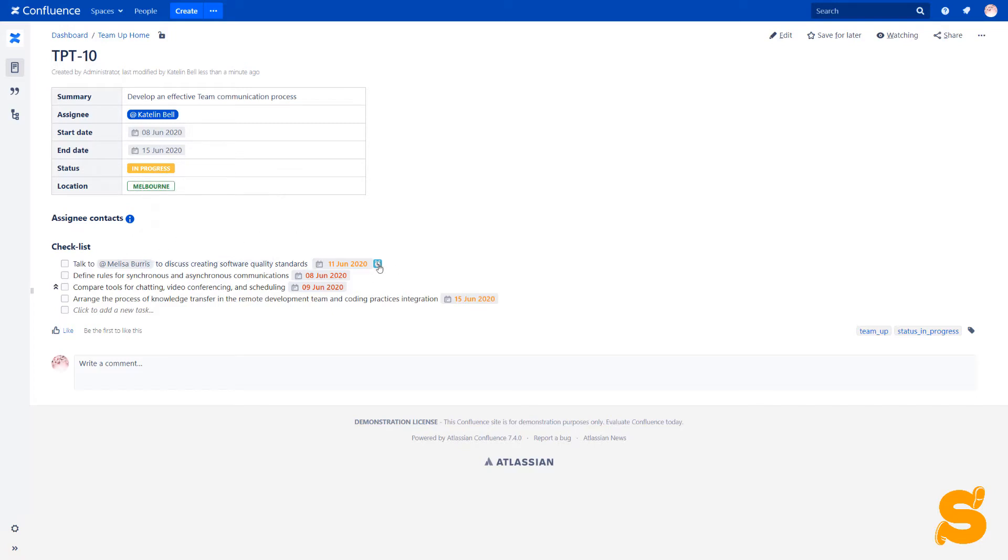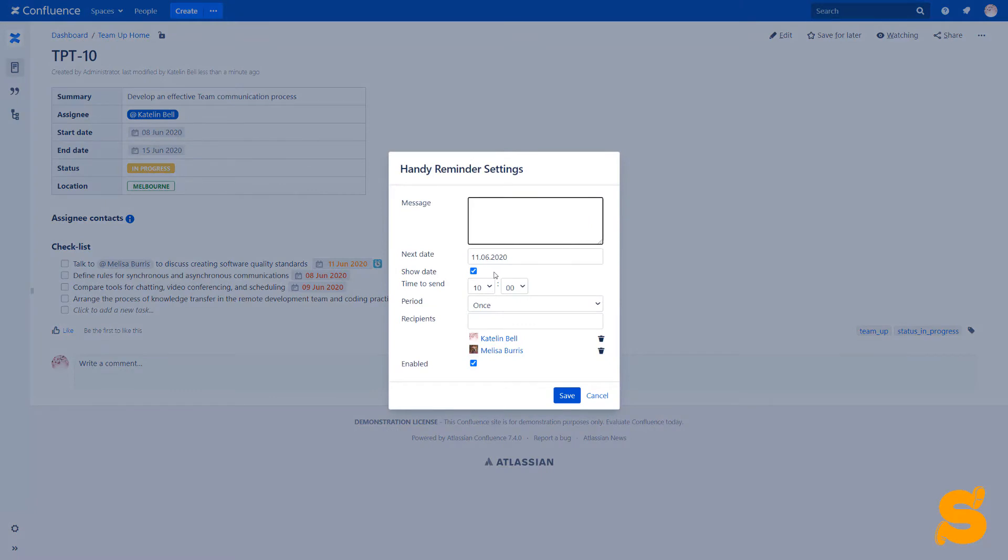Moreover, in the page view mode, we can change reminder settings, dates and add new tasks to the list.